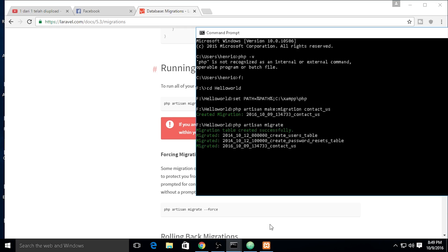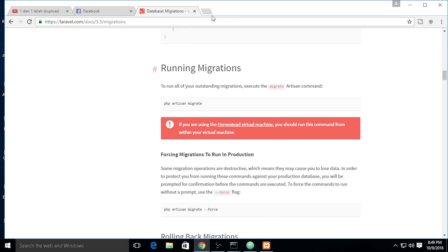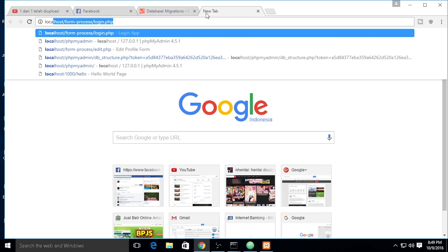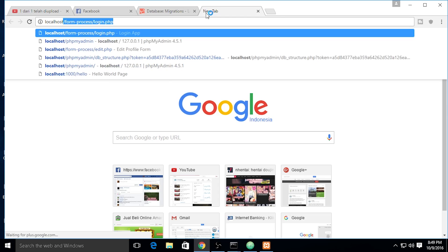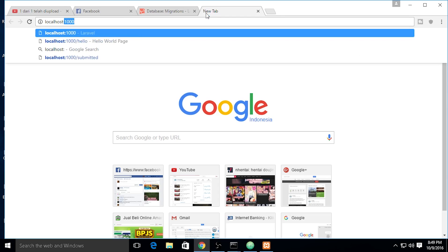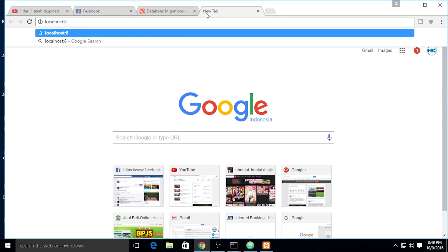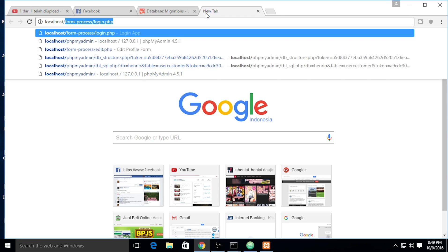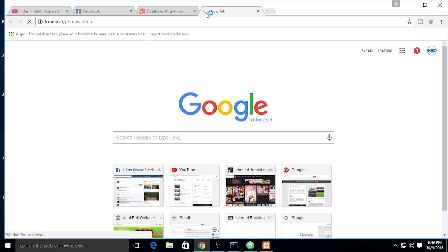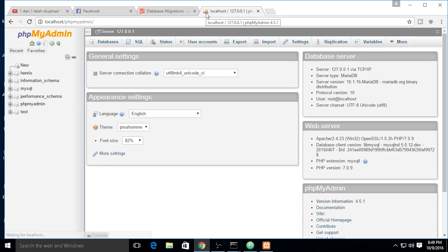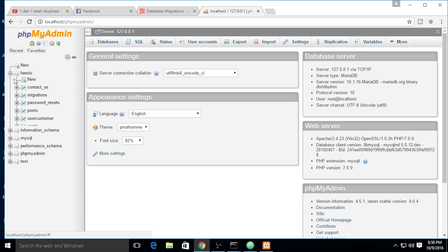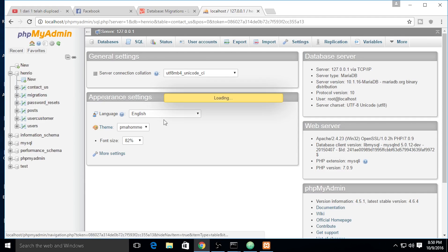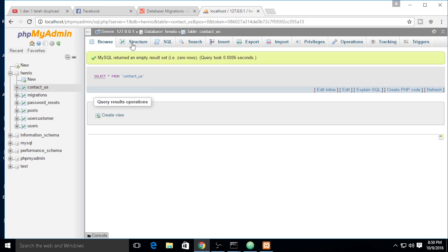The migration table is successfully migrated. We need to check out our table on PHP MyAdmin at localhost. We need to expand our database and the Laravel migration already made our table which we wanted.